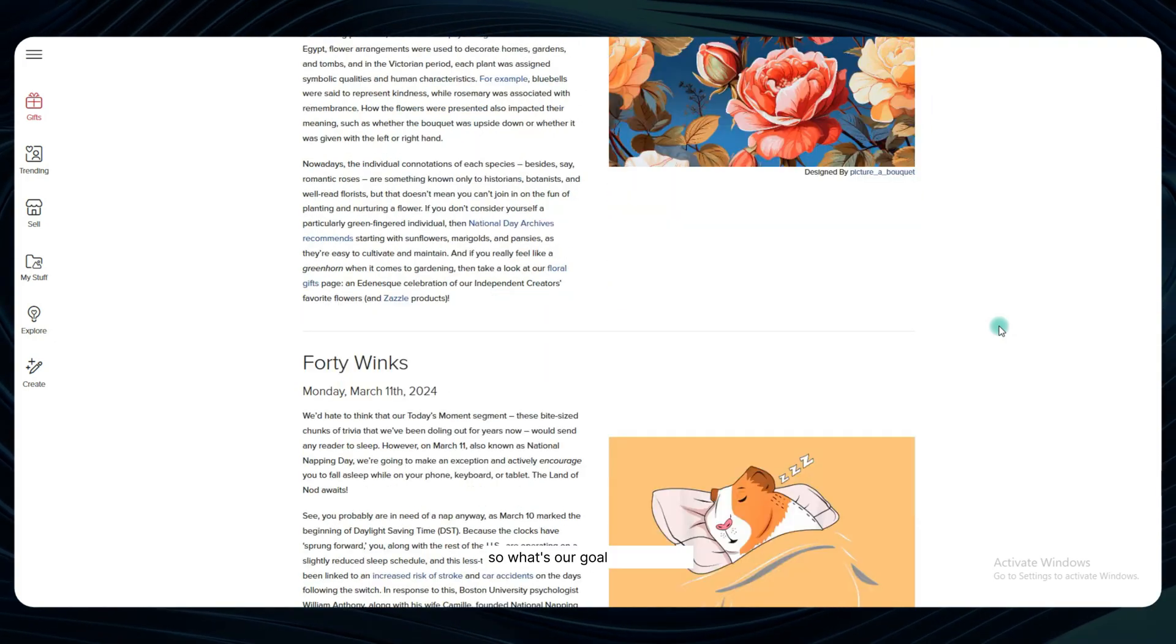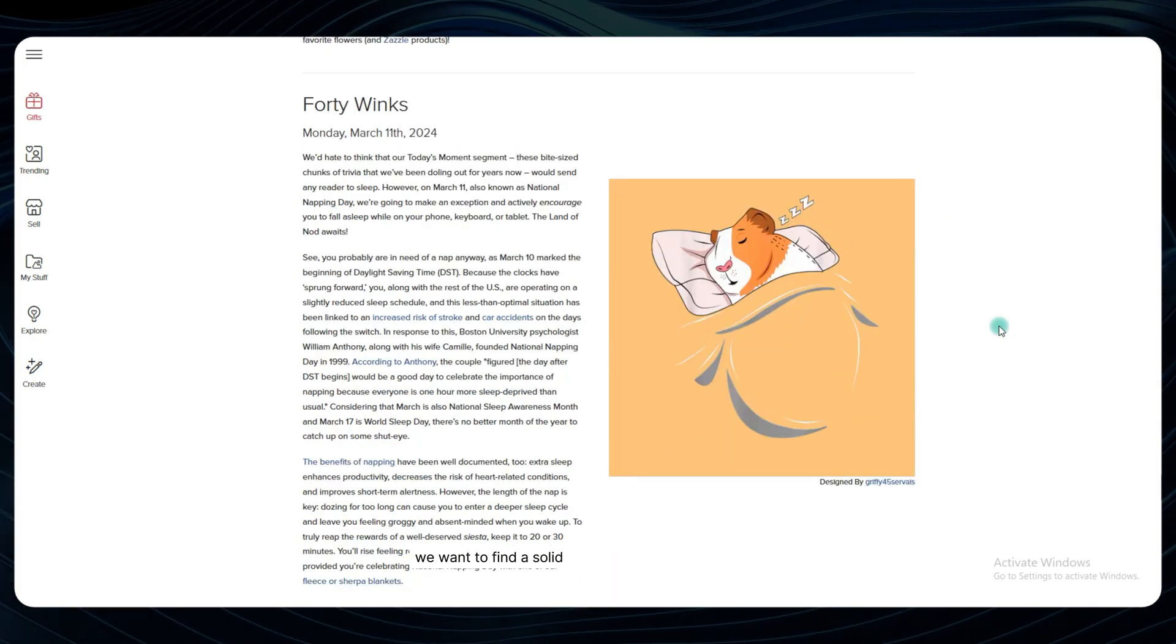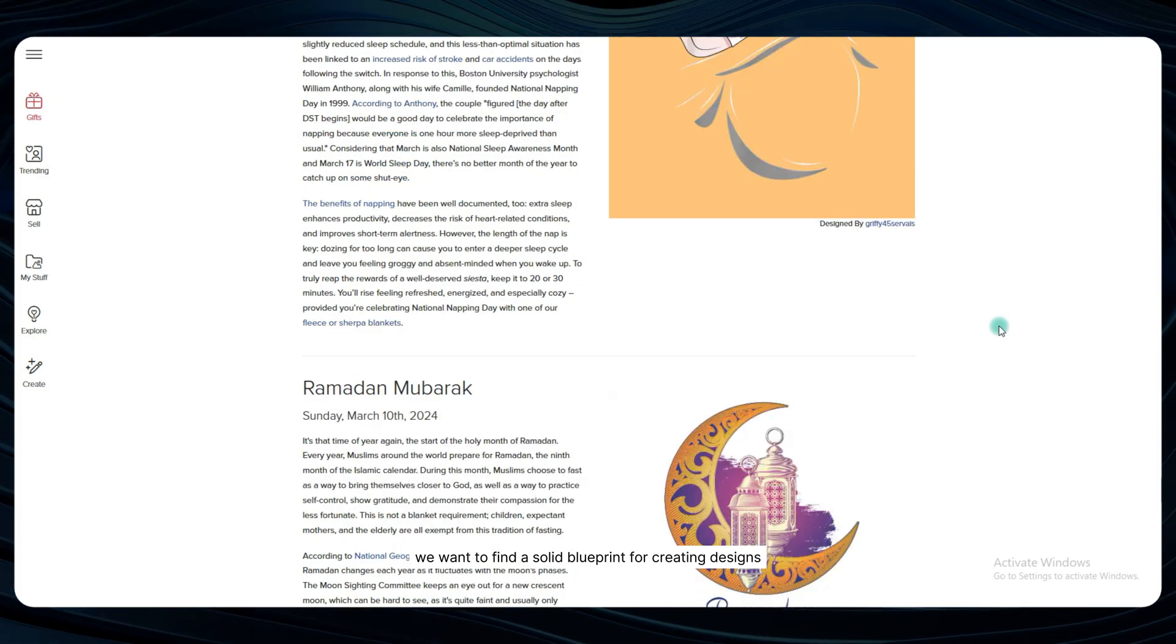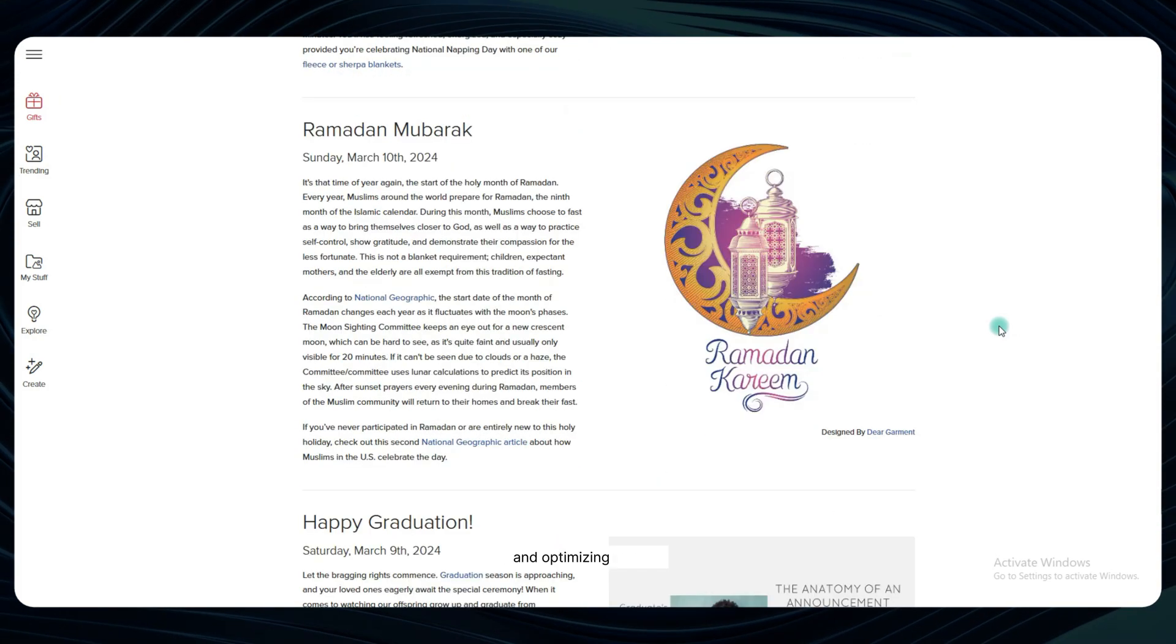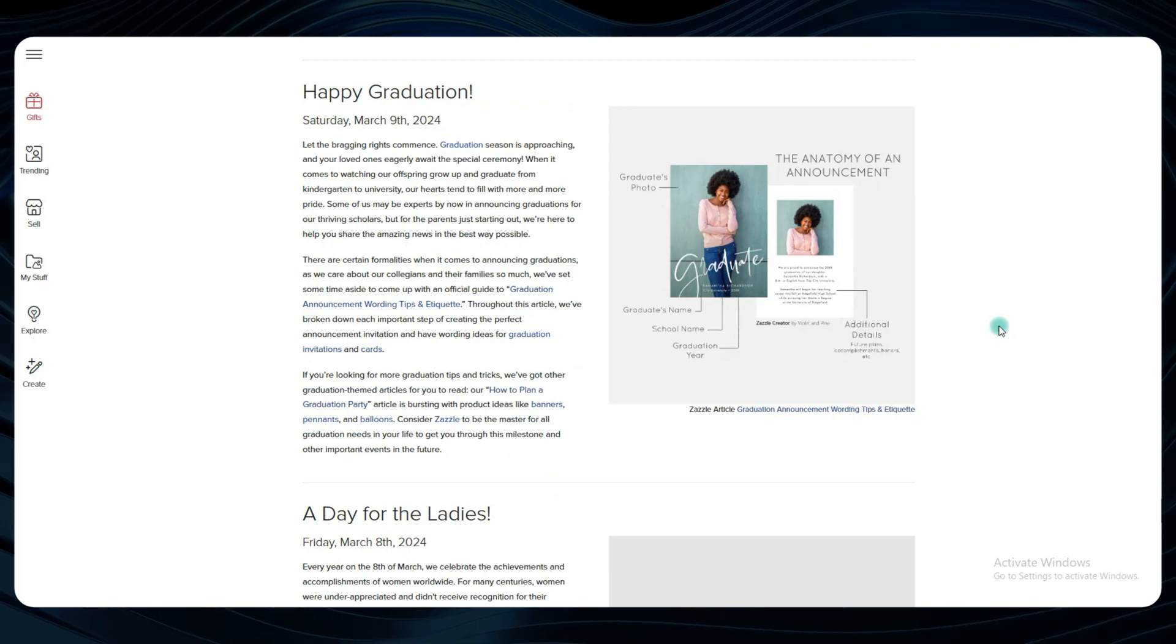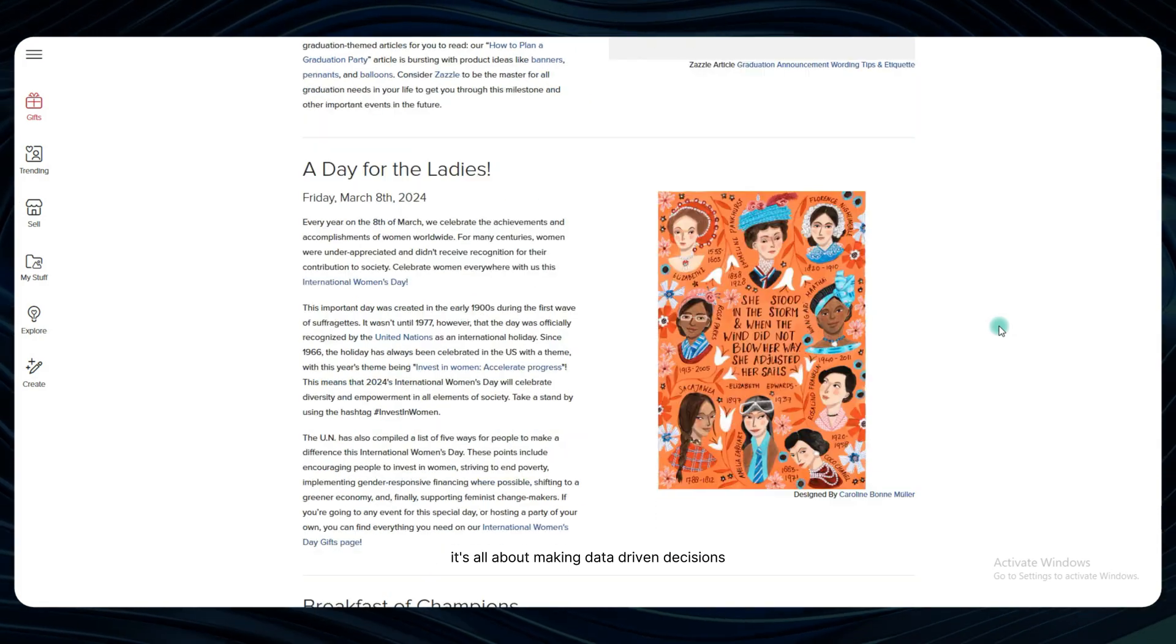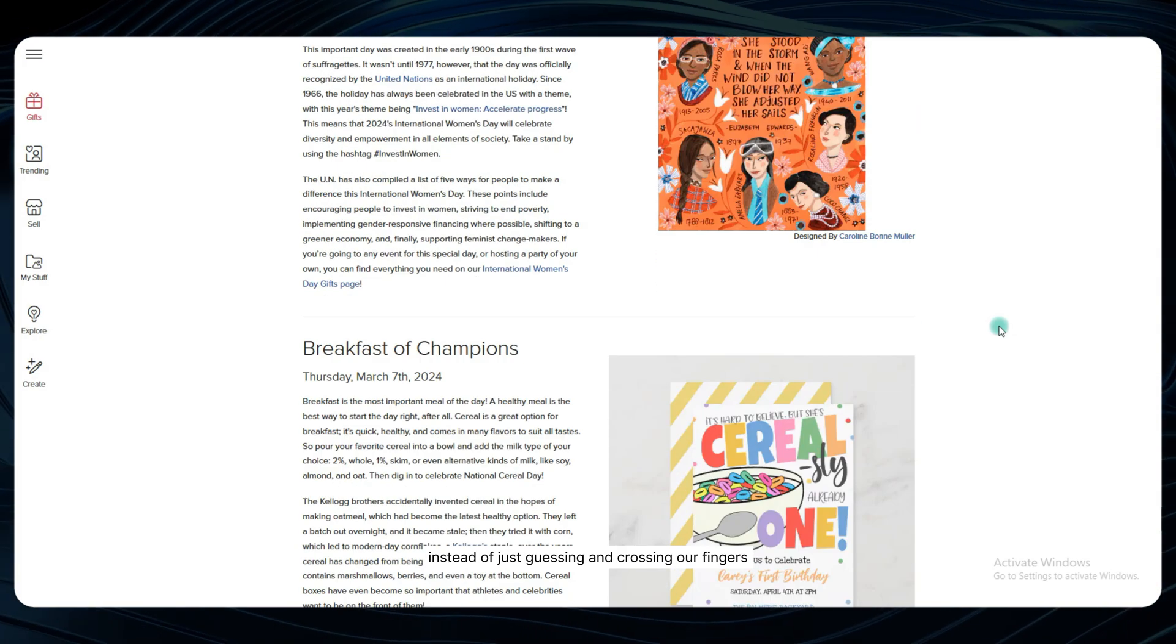So, what's our goal here? Simple, we want to find a solid blueprint for creating designs, choosing the right products, and optimizing our SEO so that our listings practically sell themselves. It's all about making data-driven decisions instead of just guessing and crossing our fingers.